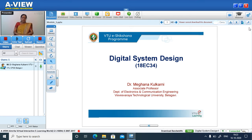Hello everyone, I welcome you all for the course on Digital System Design. We live in a society where we use lots of electronics around us. The applications of electronics include consumer electronics, industrial electronics, medical electronics, defense and aerospace, and many more.